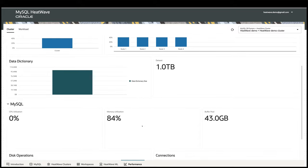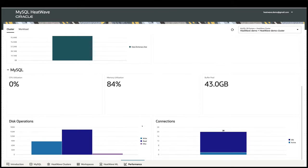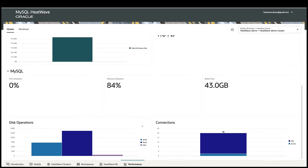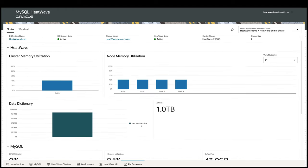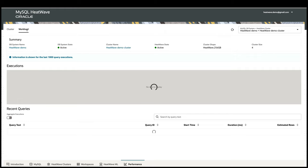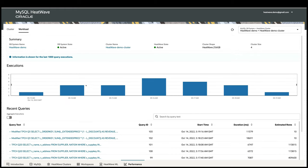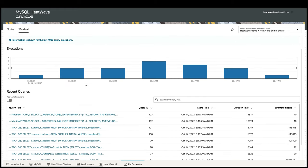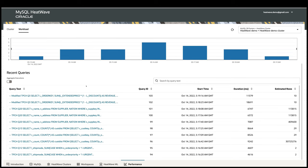On the Performance tab, you can see the cluster metrics, which includes metrics on the HeatWave cluster and the MySQL instance. Metrics such as memory, CPU, disk, and network usages. You can also see the queries that run in HeatWave. You can drill down to see the query execution time and details.